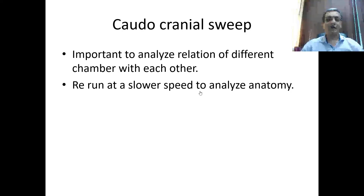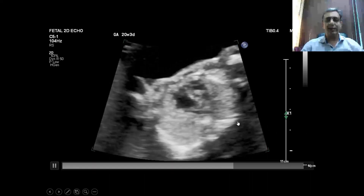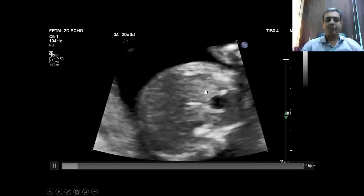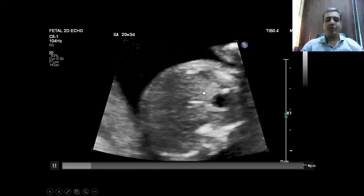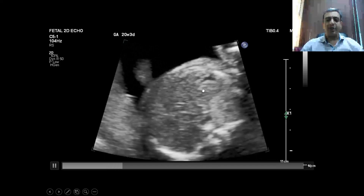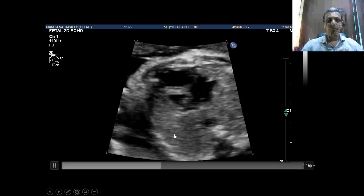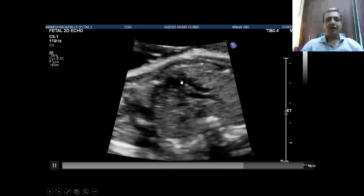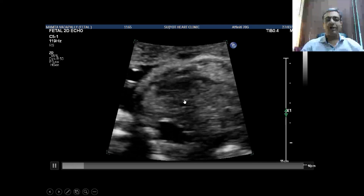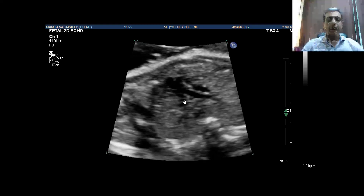The cordo-cranial sweep is an important technique that should be performed in every fetal echo. Reassess the sweep at a very slow rate to understand the anatomy. In this case, sweeping from the subcostal view shows the small left ventricle with endocardial fibroelastosis, and finally the main pulmonary artery — the aortic arch cannot be well appreciated on 2D. Another cordo-cranial sweep shows a dominant right ventricle and small left ventricle; again, the aortic arch is not appreciated on 2D and could only be seen on color Doppler.